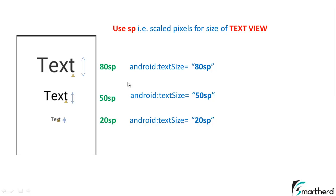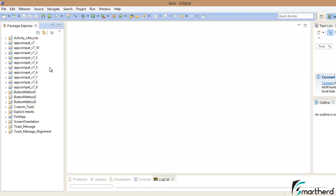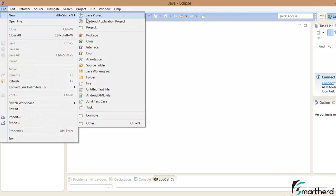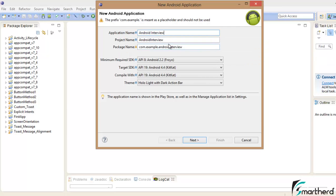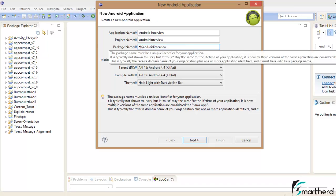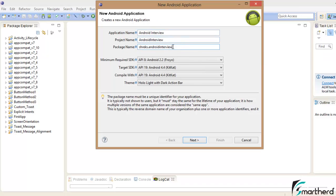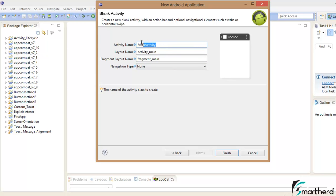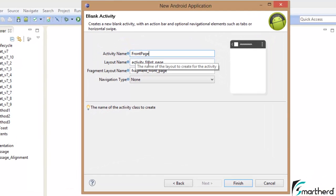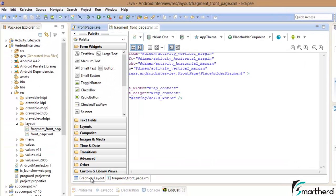Let's create a new application. We'll follow the same procedure — give the project name 'Android Interview'. For the package name, give it a unique name like 'shreks.android.interview'. You can change this package name later, no need to worry if it's not unique right now. Hit Next, then give the activity name as 'FrontPage' and the layout name as 'front_underscore_page'. Hit Finish.